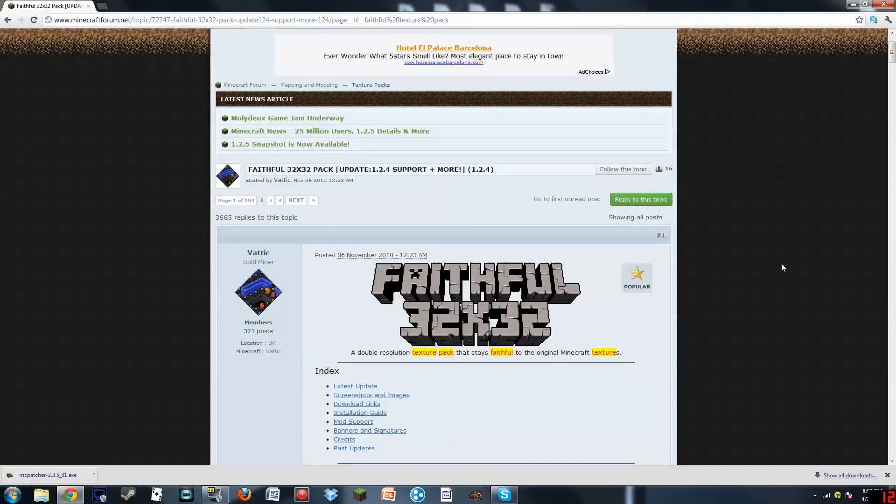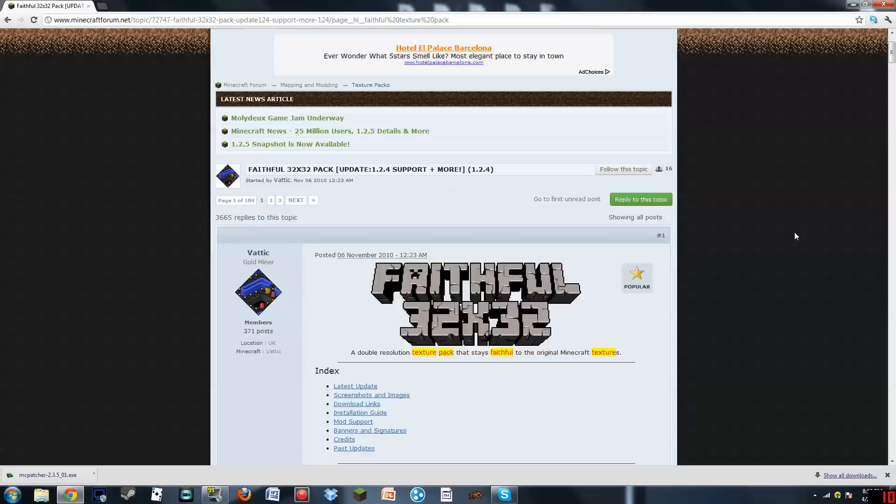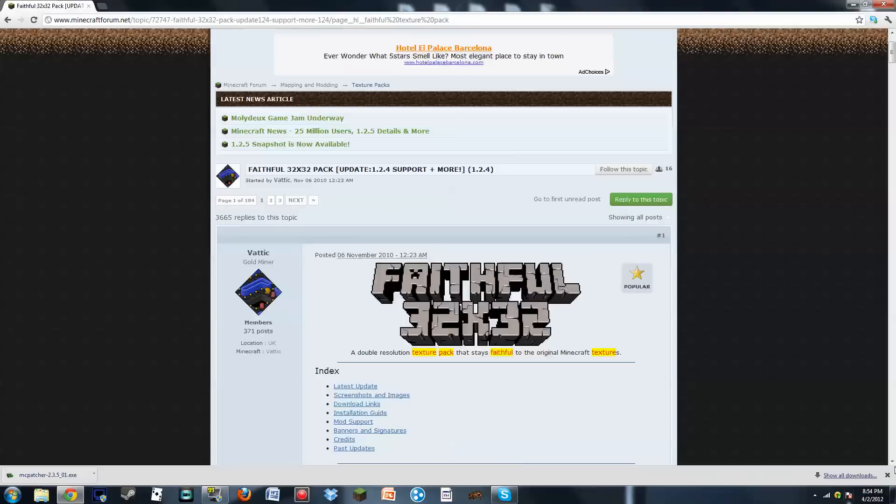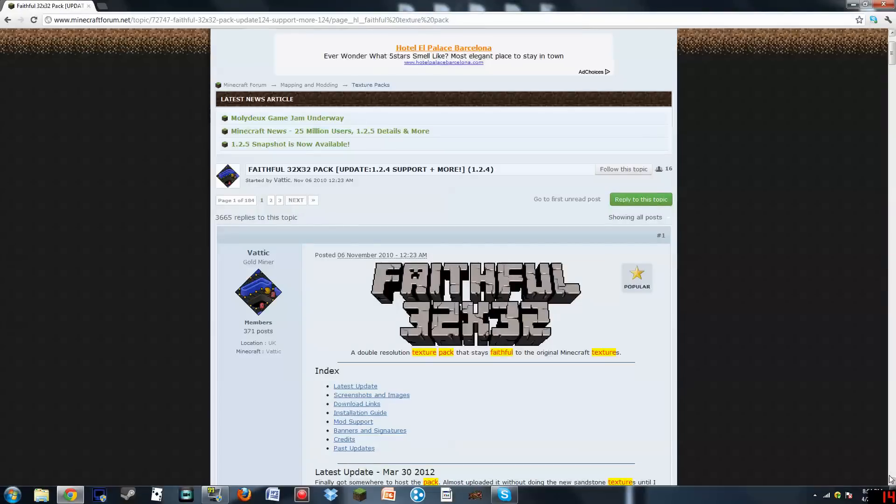Alright everybody, my name is SuperVamparts, and welcome back to another video. This will be showing you how to install Texture Packs and MC Patcher on the Windows computer. If you want to do it for Mac, there will be an annotation right here that will lead you to my Mac video for this. So I will be showing you how to install Faithful 32x32.